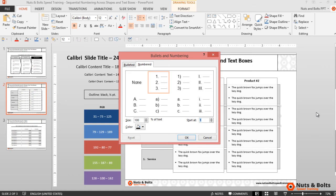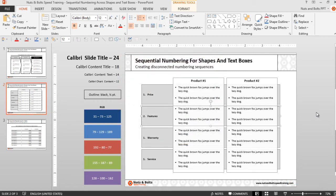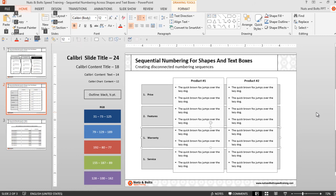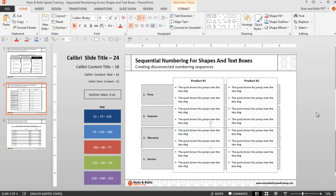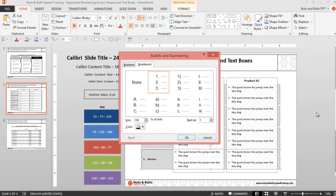From here I'll hit tab to jump to the next box and repeat: alt h n n alt t 3 enter tab, alt h n n alt t 4 enter escape and I'm done.